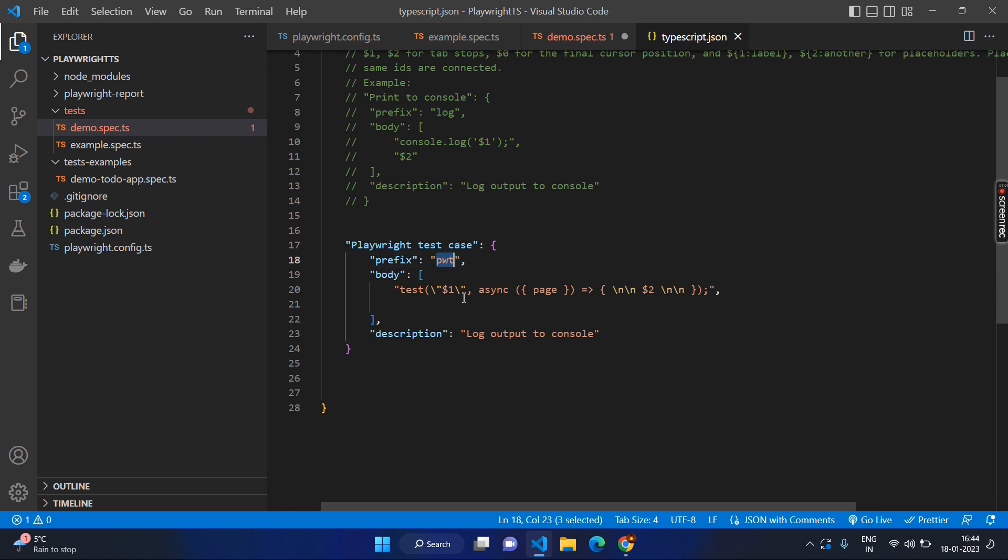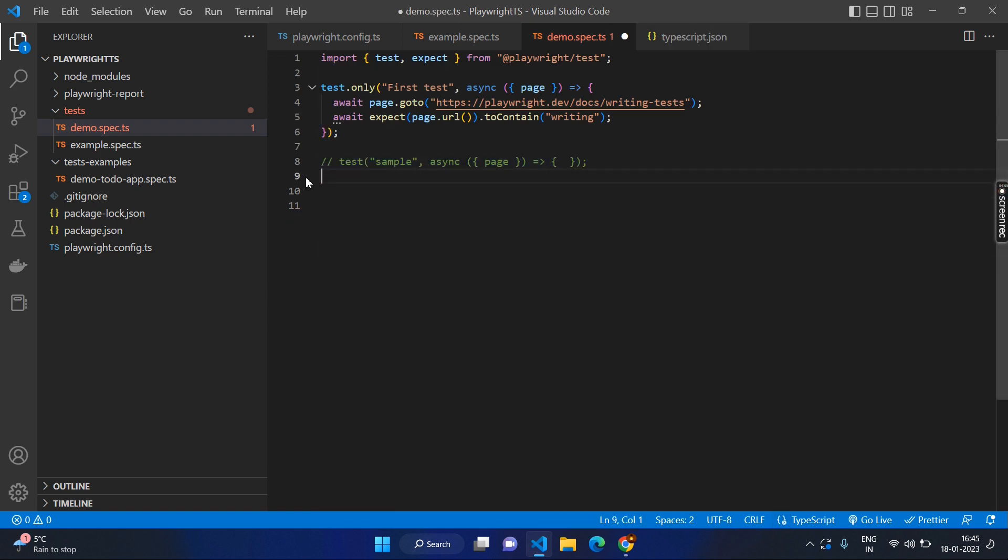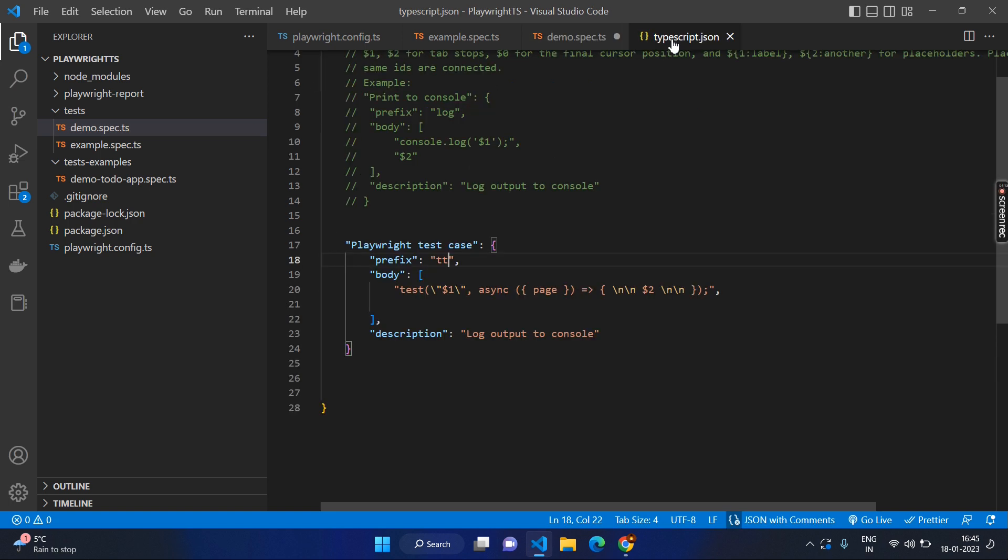For example, let's say I want to change it to TT and save it. Now if I go to the next line, I just remove this one and let's type TT, enter. Again, it will be the same. So whichever the prefix you can make it and whichever the code you want to make it. And we have the dollar symbol just to make sure dollar one will be the first variable. That means the cursor goes to the first one there. And dollar two will be the second cursor when you press the tab button.